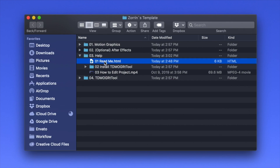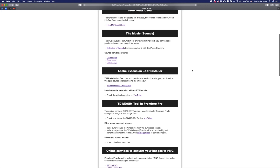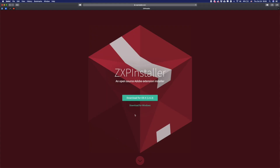Open the README file. First of all you will need to download the installer — use that link to download it. There you can choose the platform you use, so you can download for Windows or for Mac.